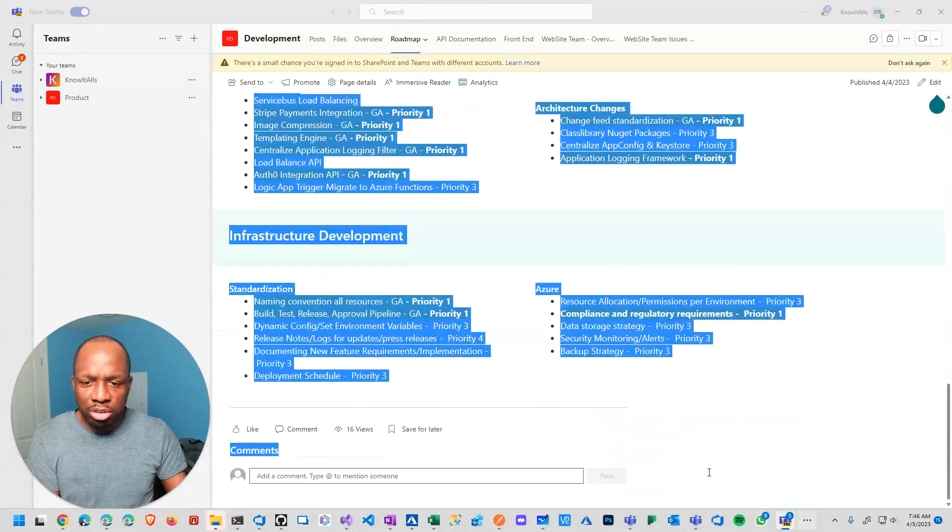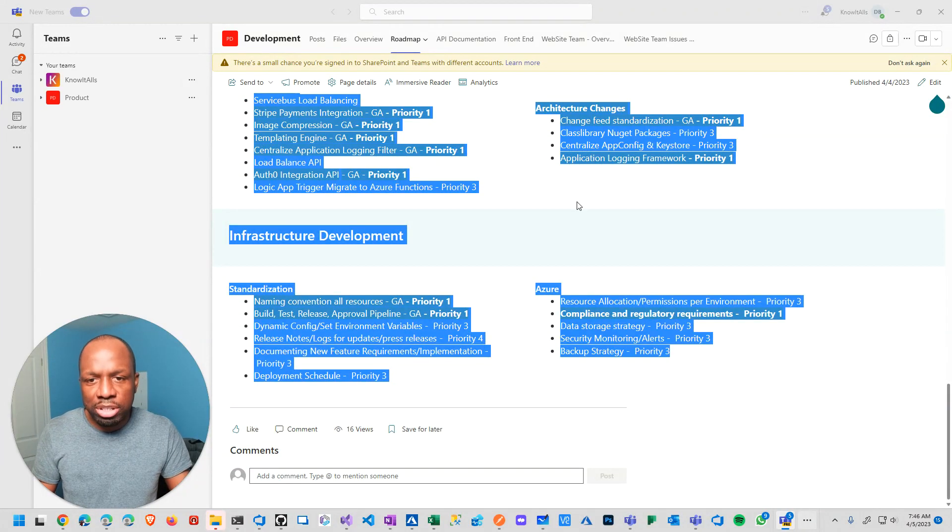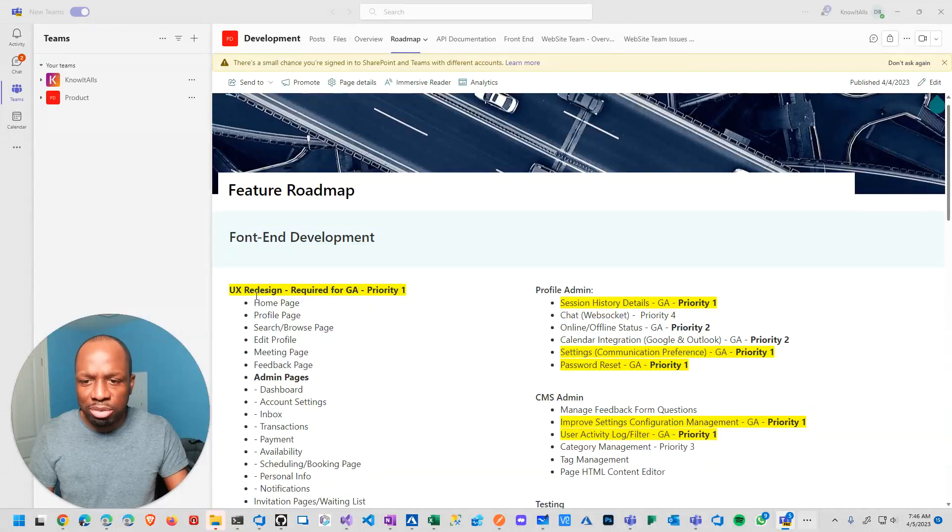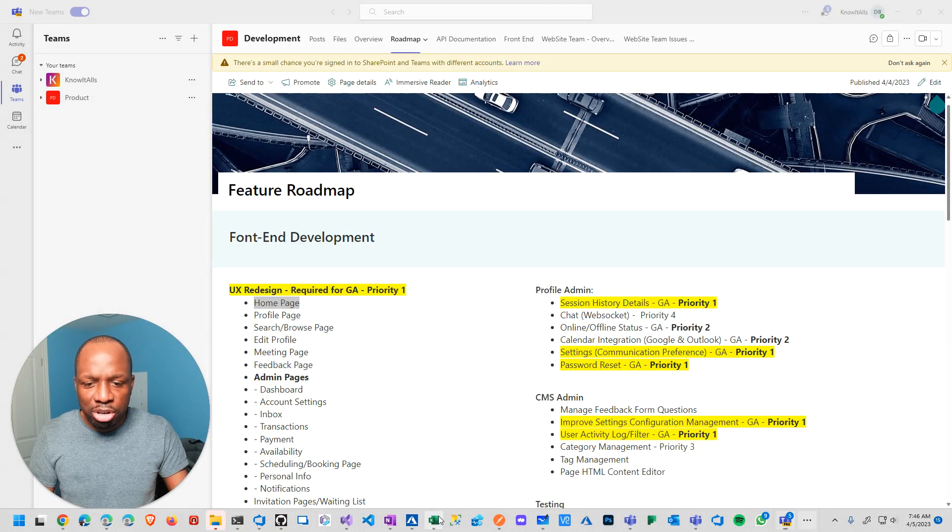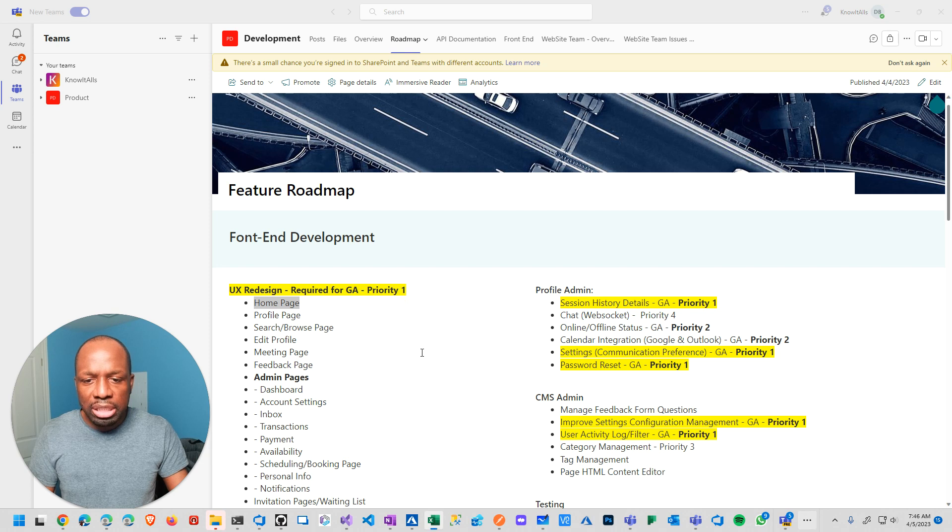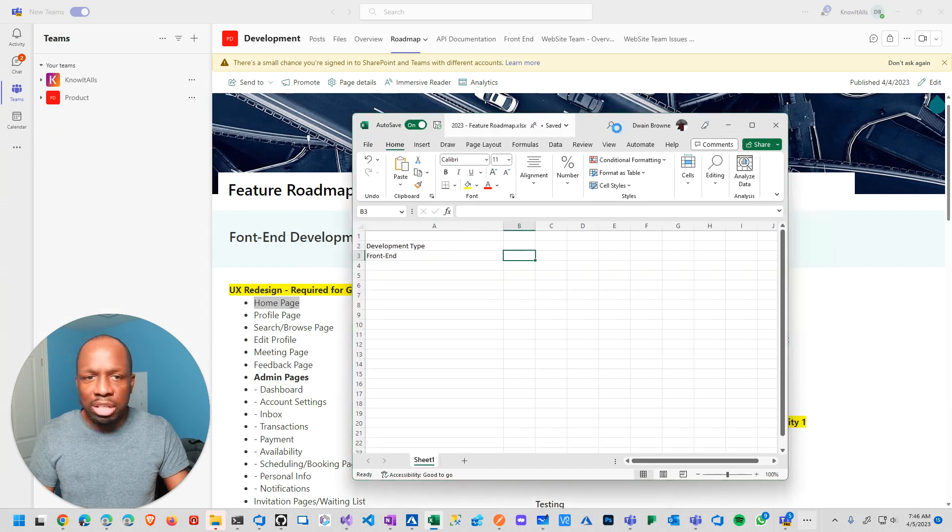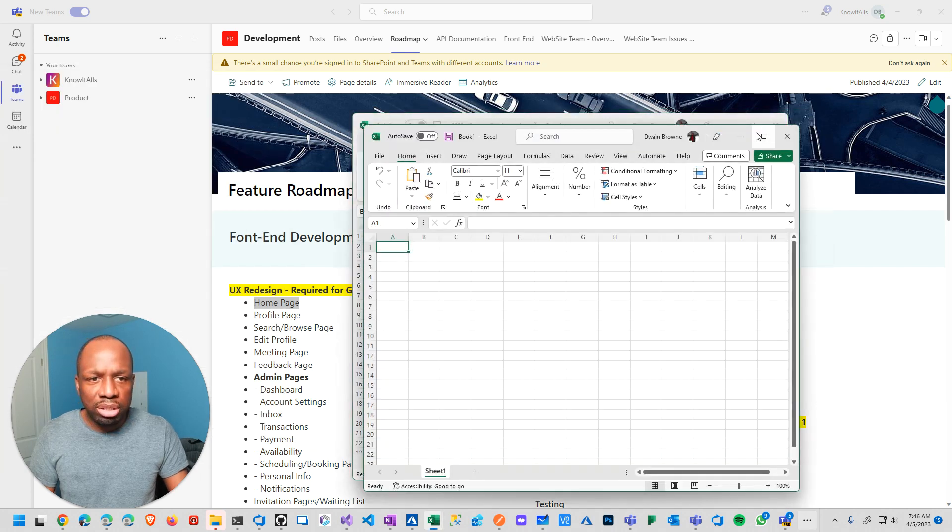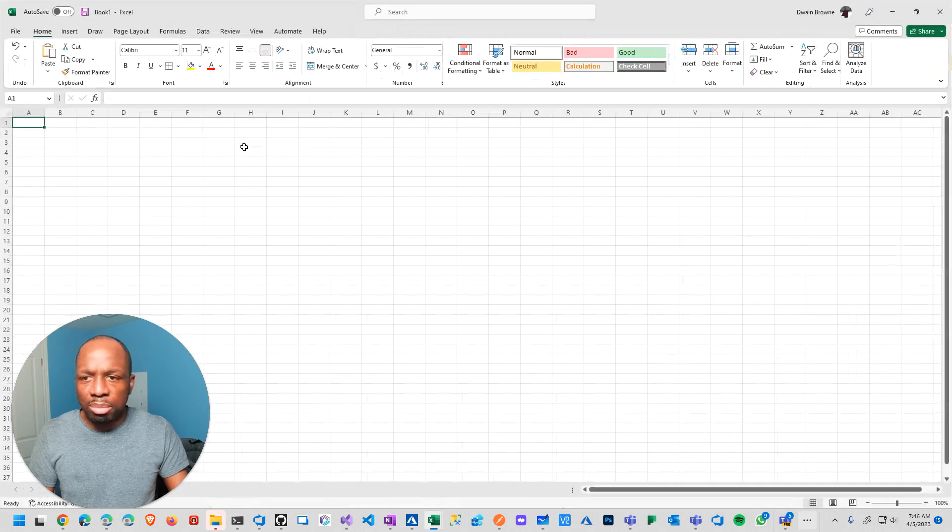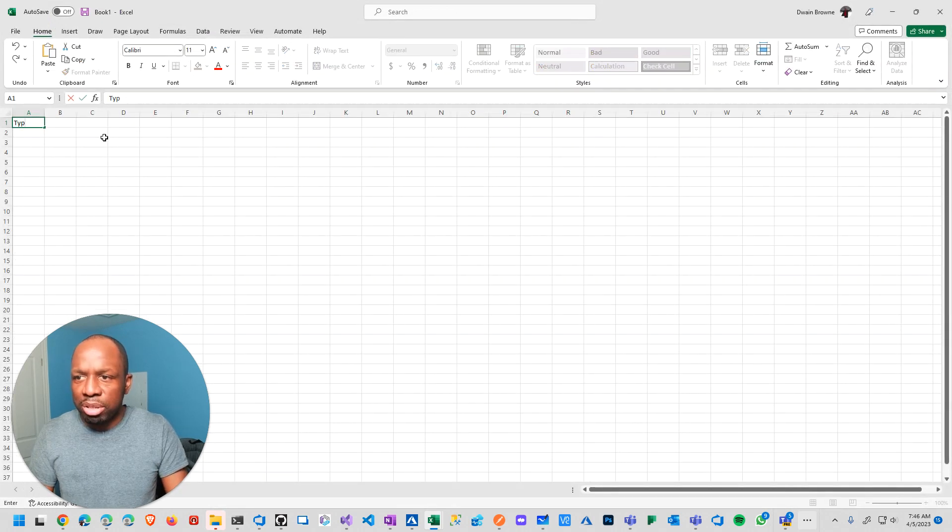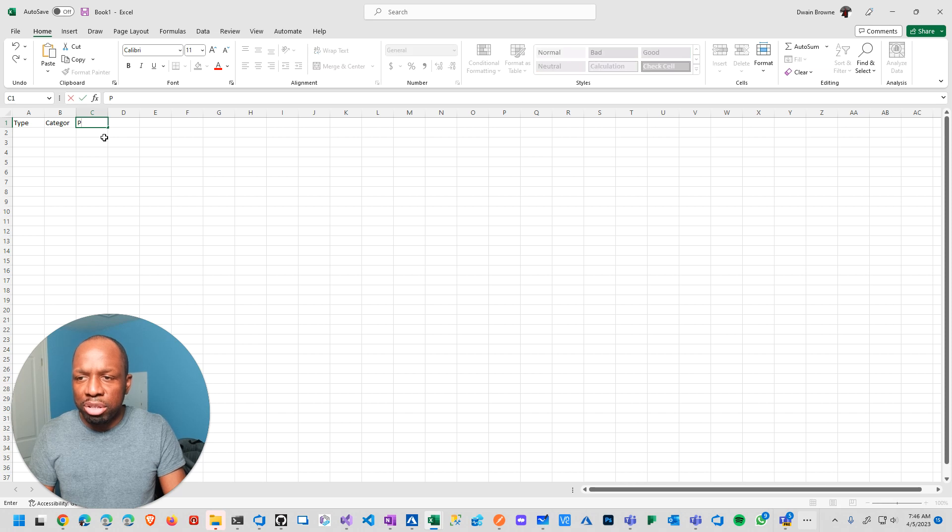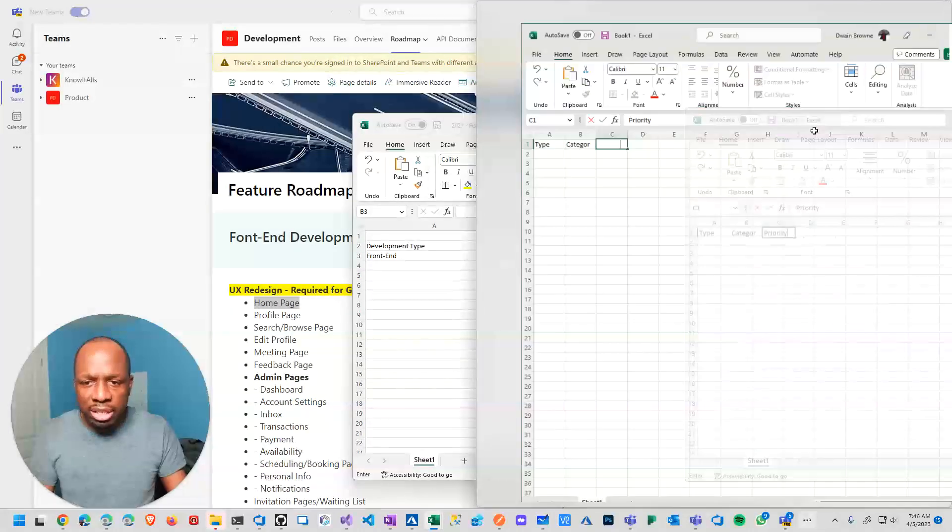So the good thing about this is I was literally about to just sit and write this out manually. It was going to be copy, create an Excel spreadsheet. And then put like a type and then category and priority. Right? So it's going to do all that.